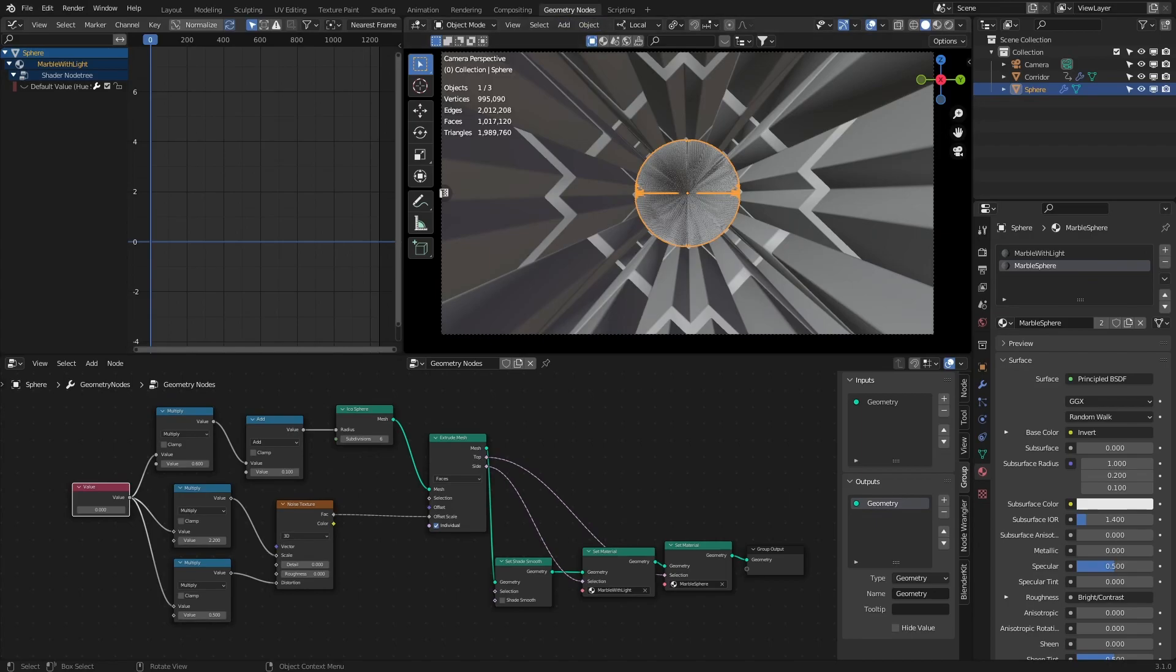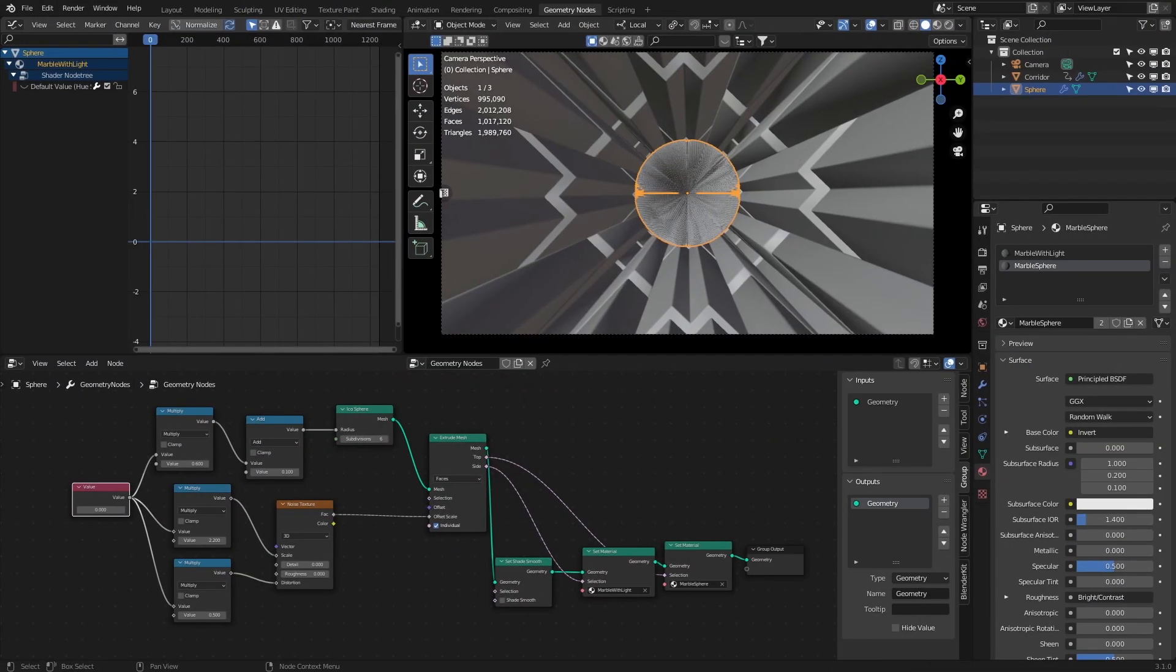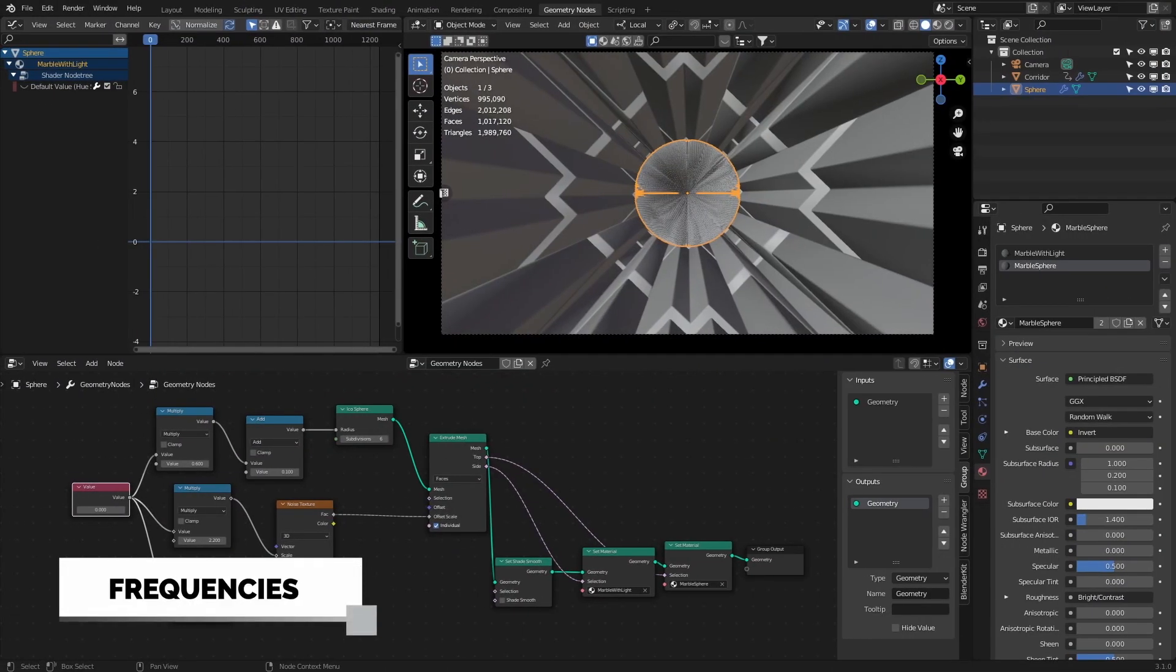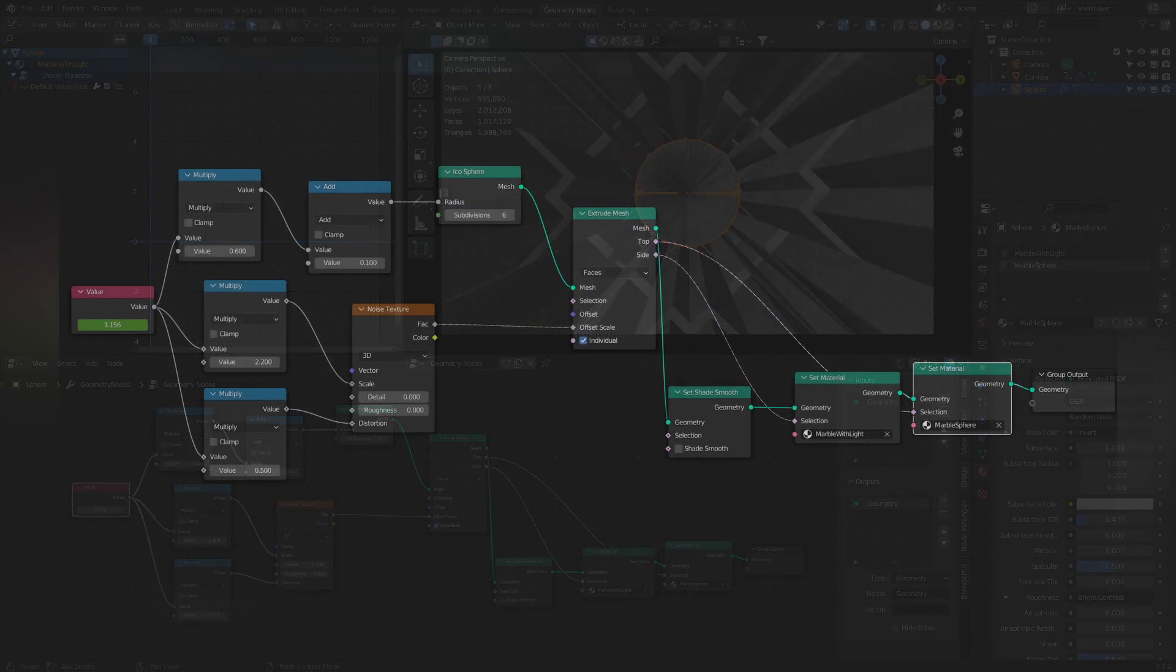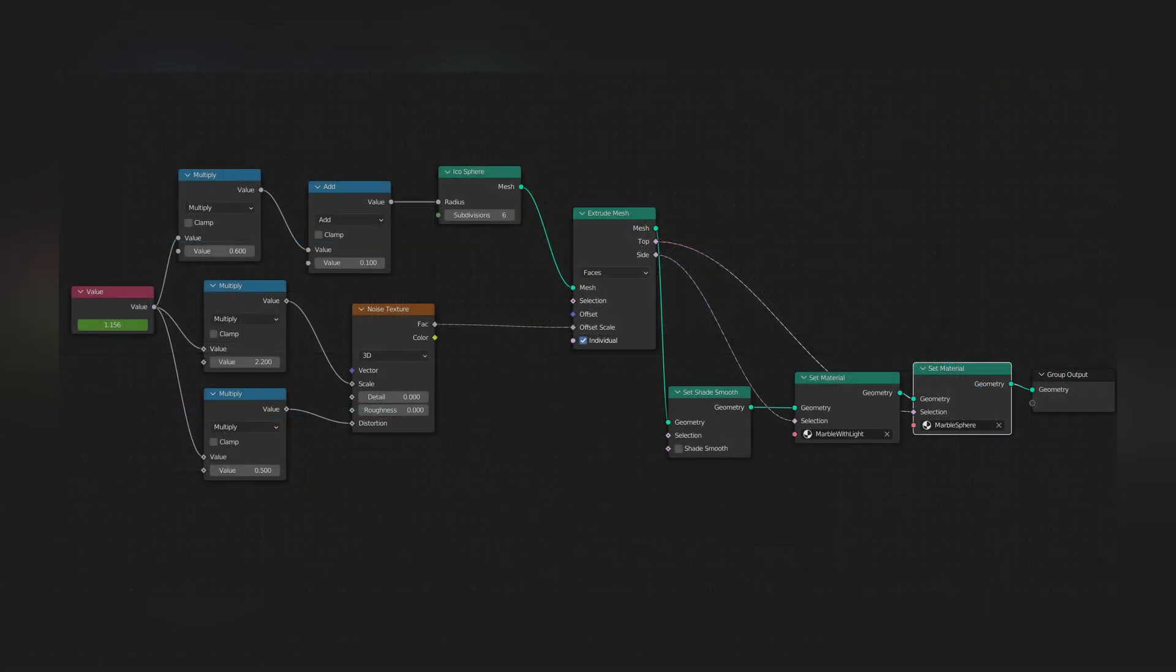One last thing I want to show you is playing with the frequencies of your audio. I am here in the geometry nodes tab of my project. If you want to recreate the effect you are seeing in the intro of this video, please go ahead and copy the settings of my geometry nodes you can see here.